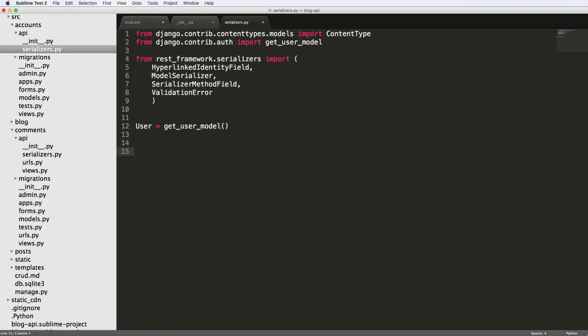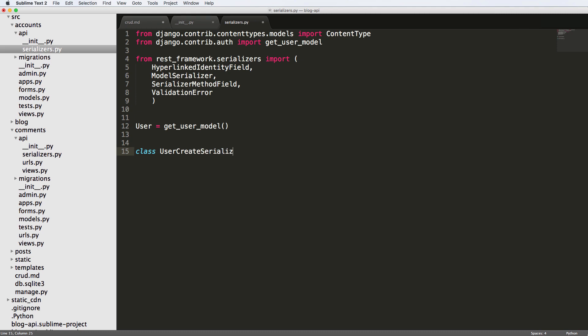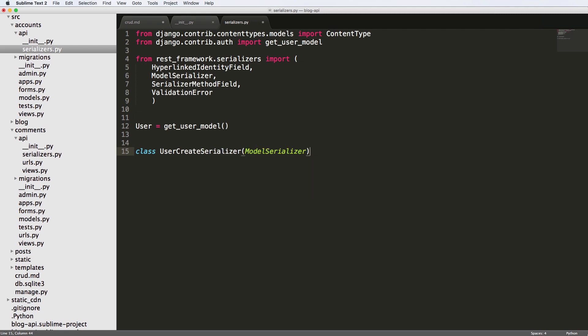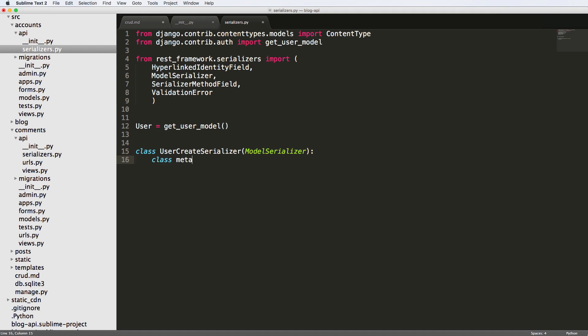We want to create, first of all, our user create model. So the actual user create serializer is the first thing that we're going to go off of. And I'll just say class, and it's going to be UserCreateSerializer. And of course, it is a model serializer. Class meta.